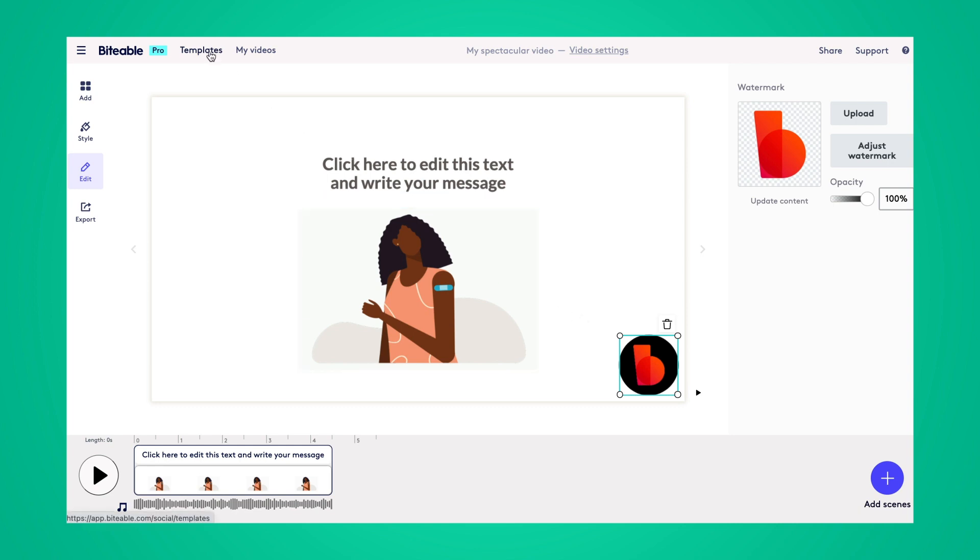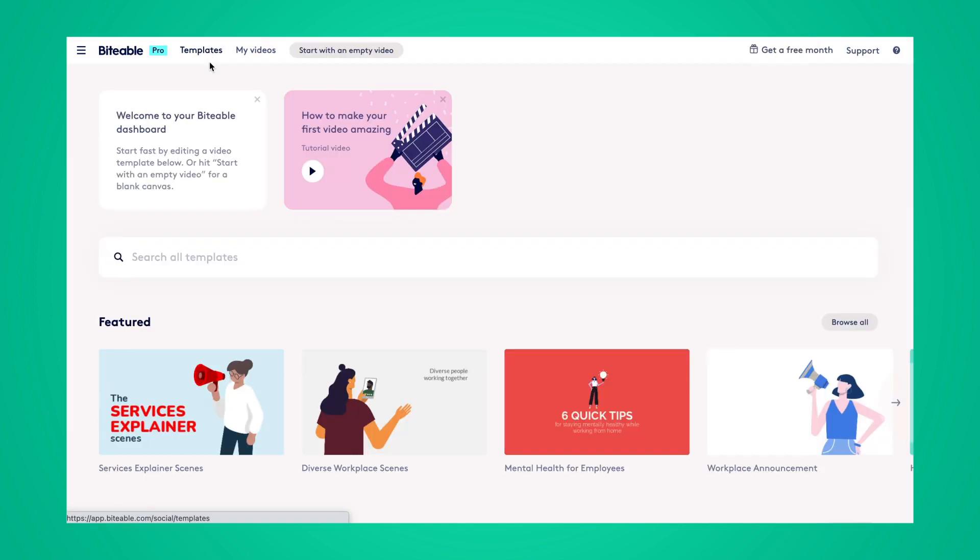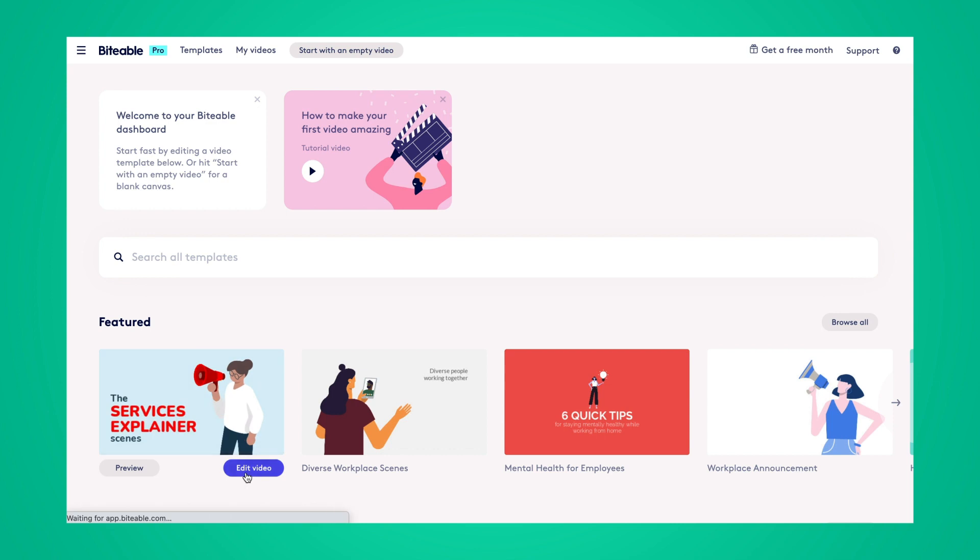Now, I'll show you how to add a watermark to an already existing Biteable template. I'll use this services explainer template as an example.